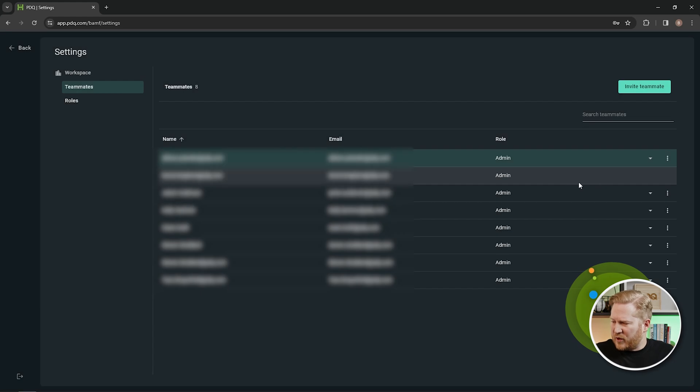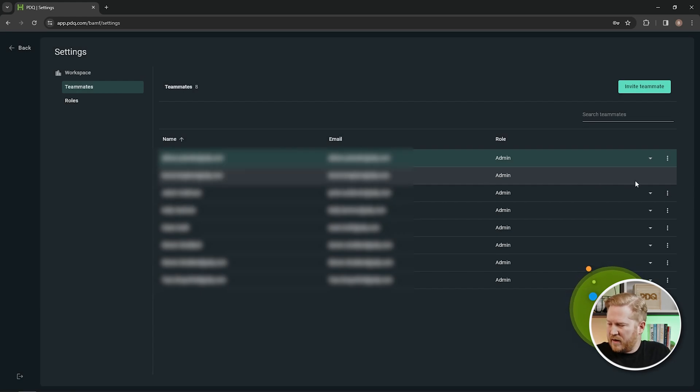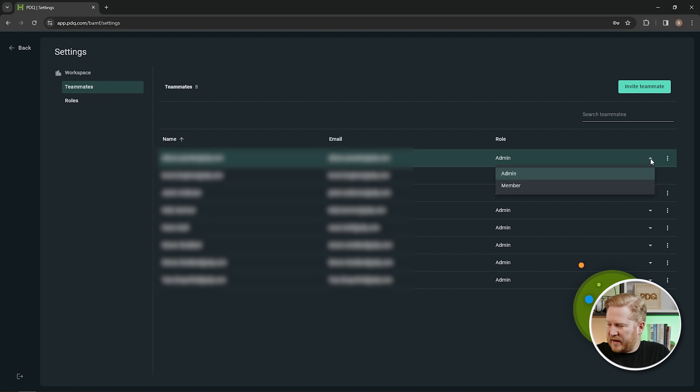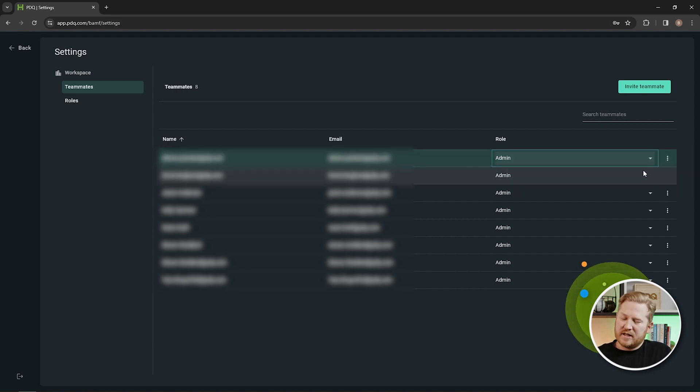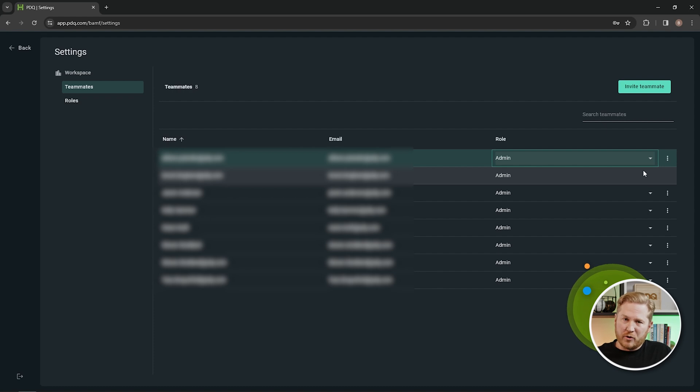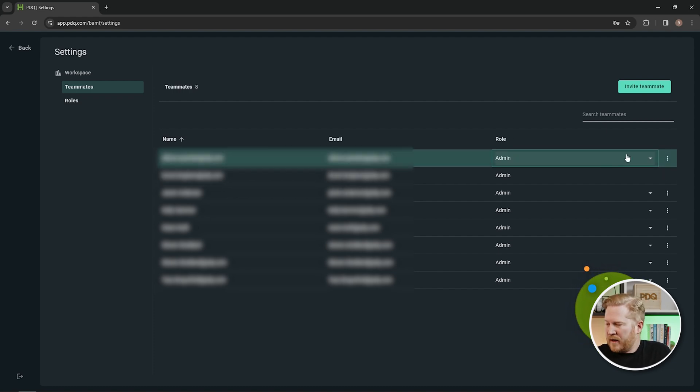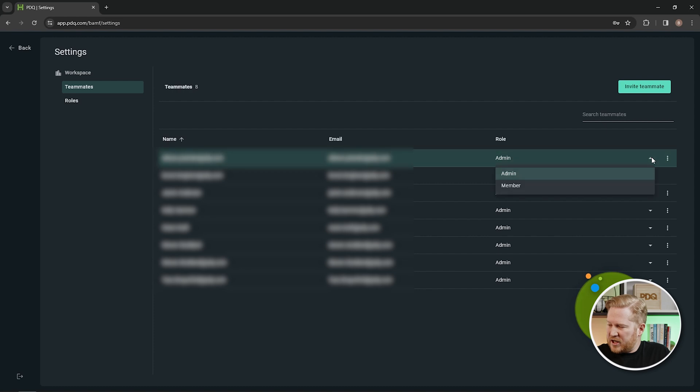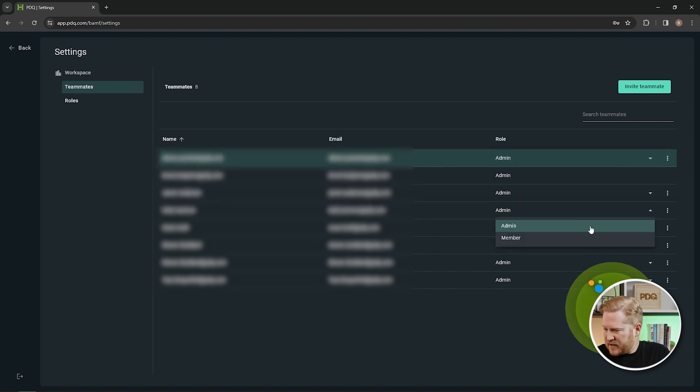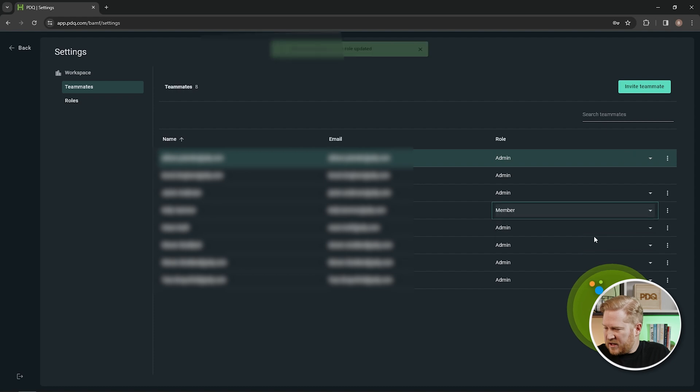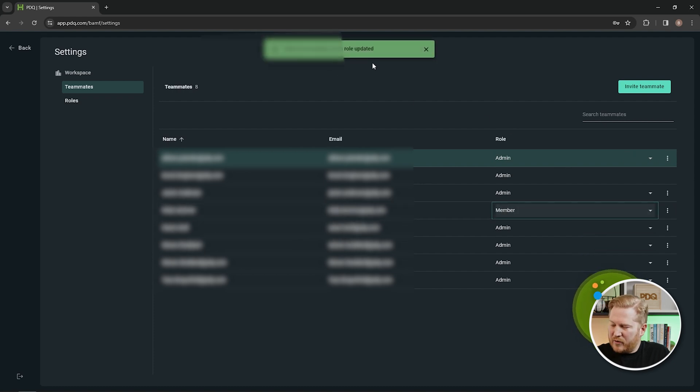Something else I want to point out is you can see here that this one role doesn't have a drop down option to change the role. That is because that is my role and you cannot edit or modify your own role in PDQ Connect. But you will see for these other roles that I can change. I can hit that drop down and change this to a member. I will drop this one down, change them to a member, and I've updated their role.